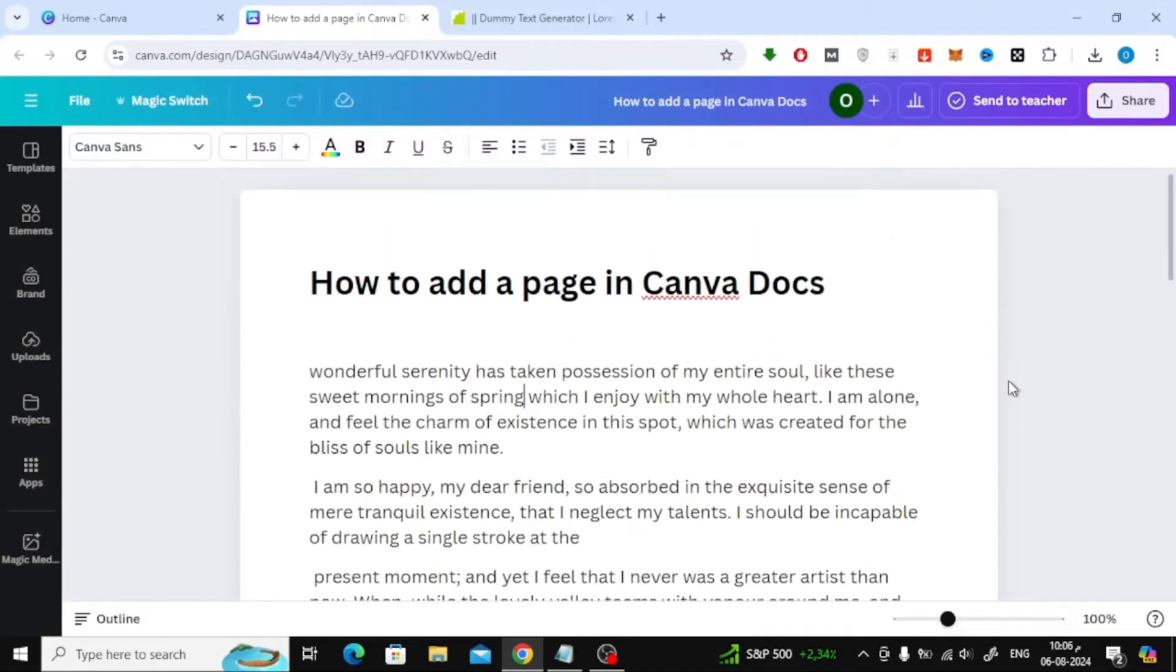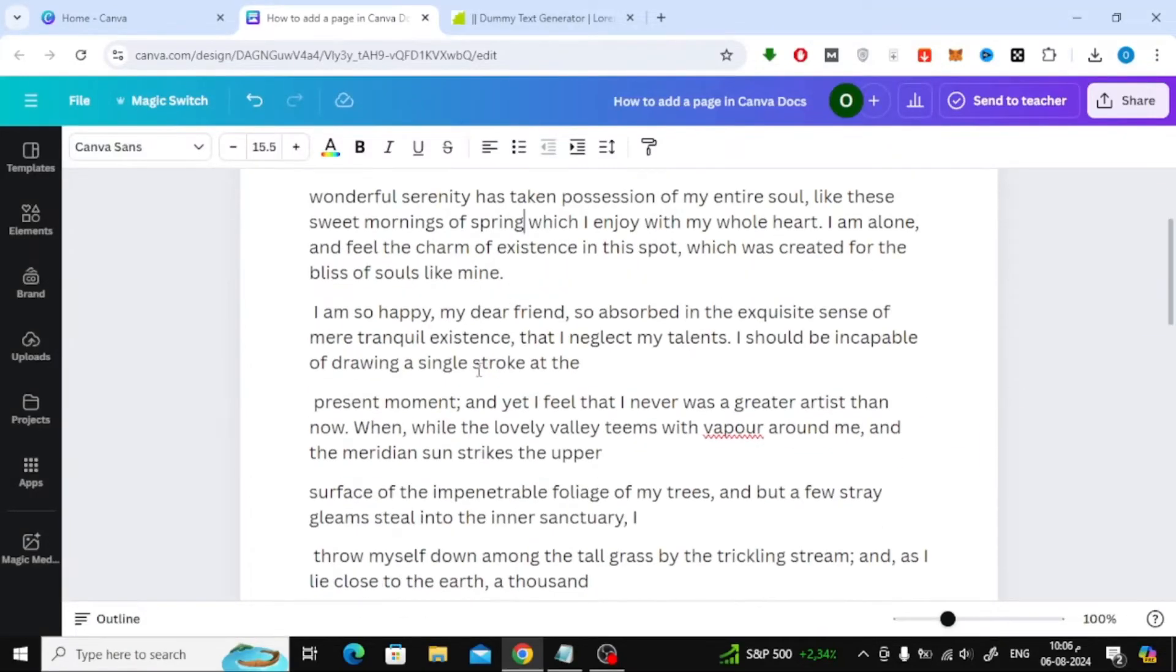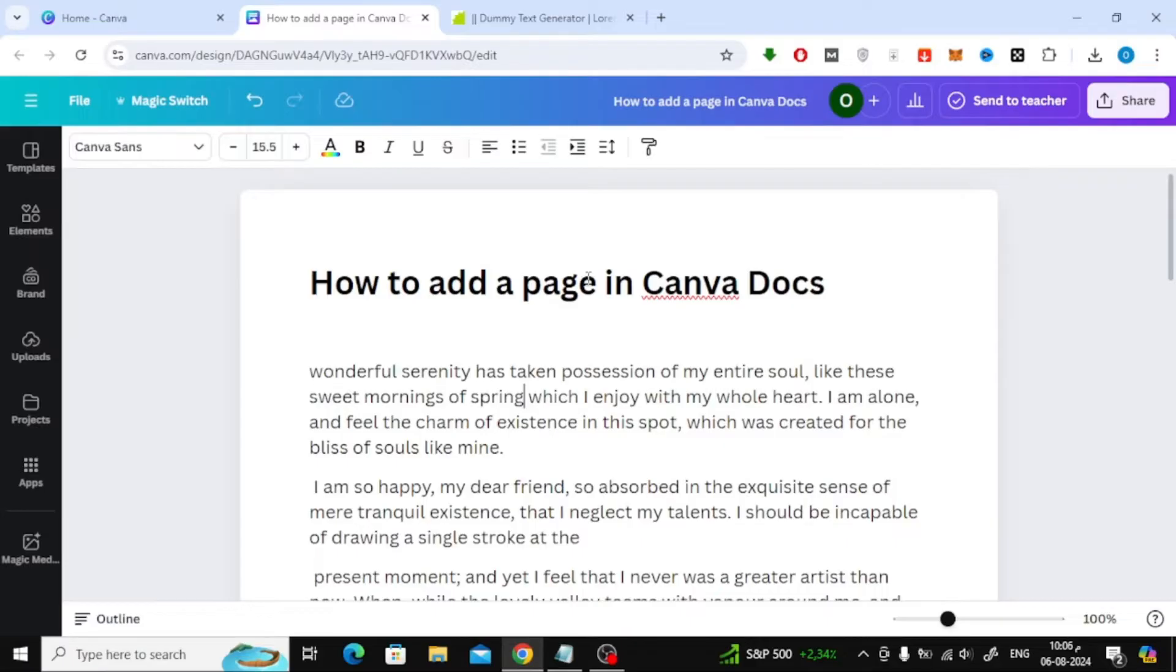In this video I will show you how to add a page in Canva Docs. Unfortunately, you cannot add new pages in Canva Docs.